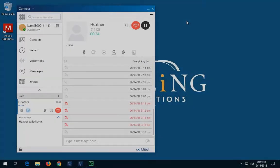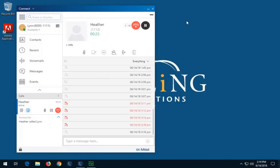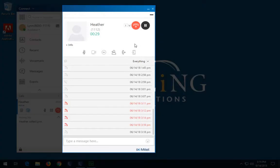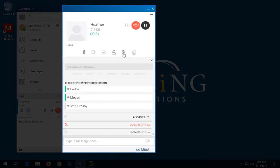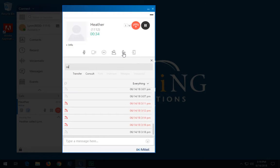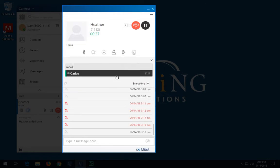After answering the call, in the second pane, click the Transfer icon. In the second pane search field, type the transfer destination contact name, extension number, or phone number. Click Transfer.